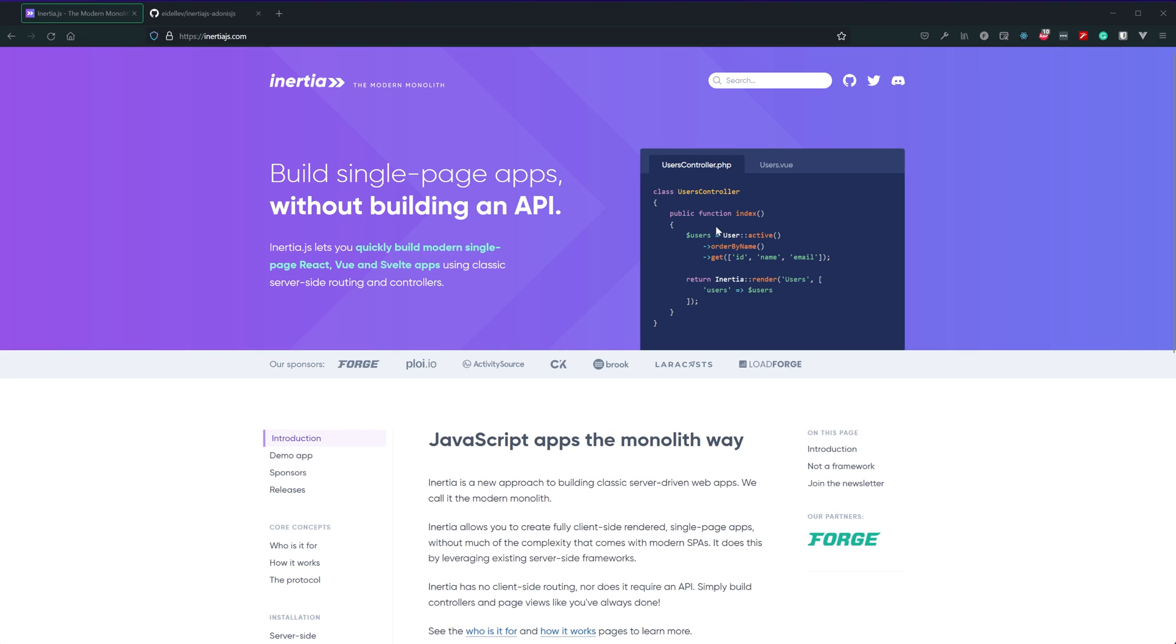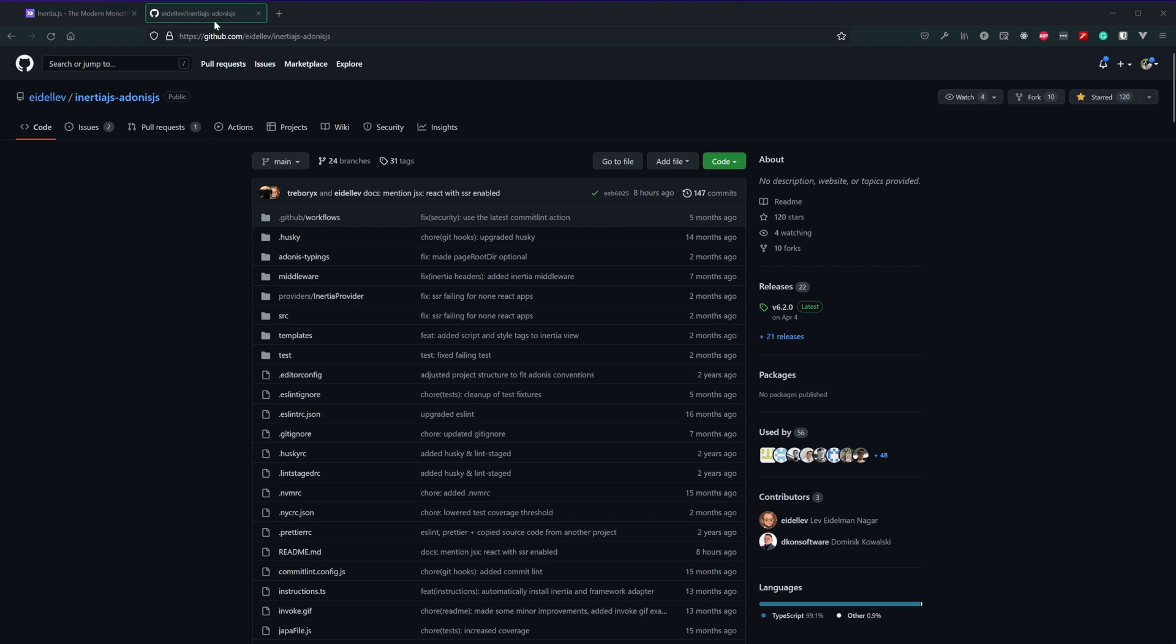Now as a heads up, a lot of the documentation on their site is going to be preferenced around Laravel, which is fairly similar to Adonis just for the PHP community because this was initially built for Laravel. However thanks to a package called Inertia.js Adonis.js by Eidellev, sorry if I'm pronouncing your name wrong, we are able to utilize Inertia.js for Adonis.js applications.